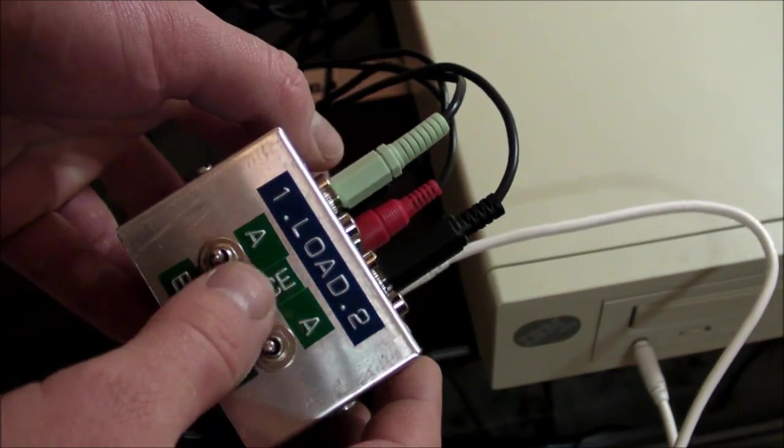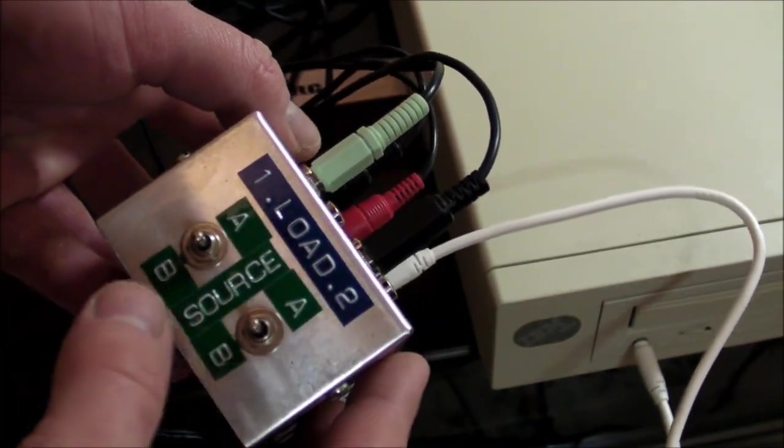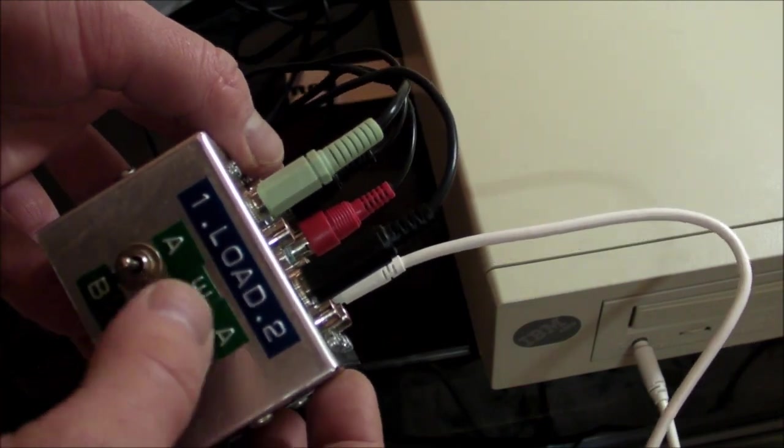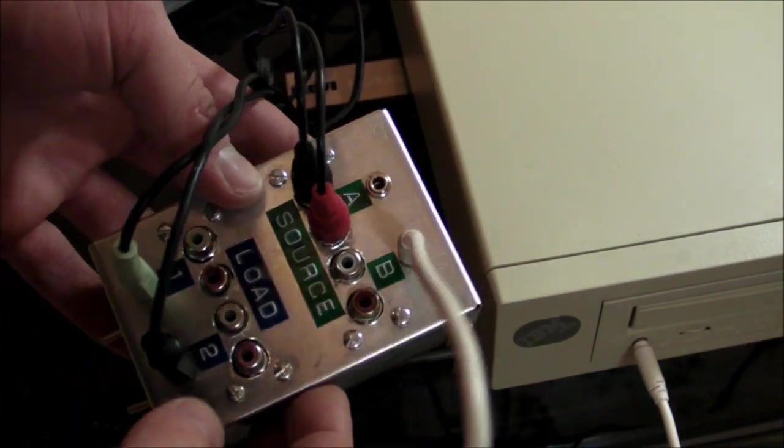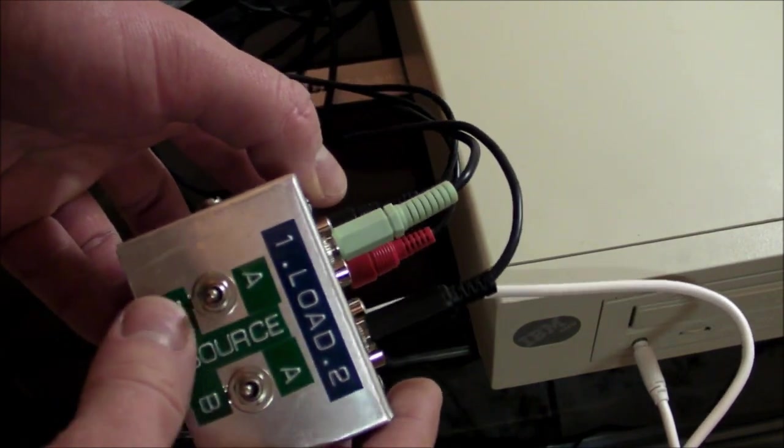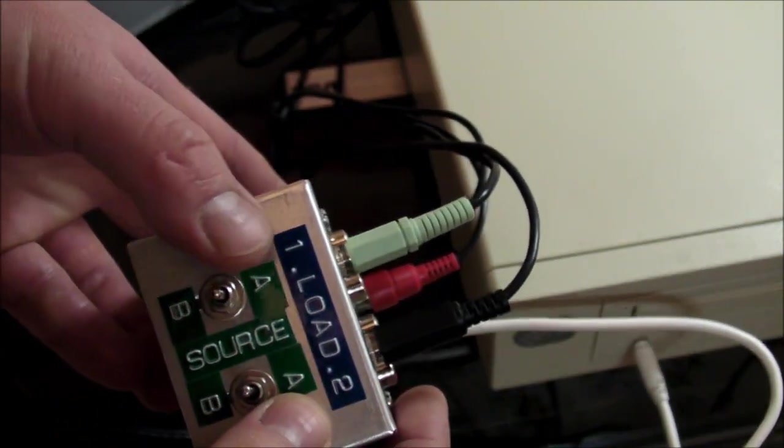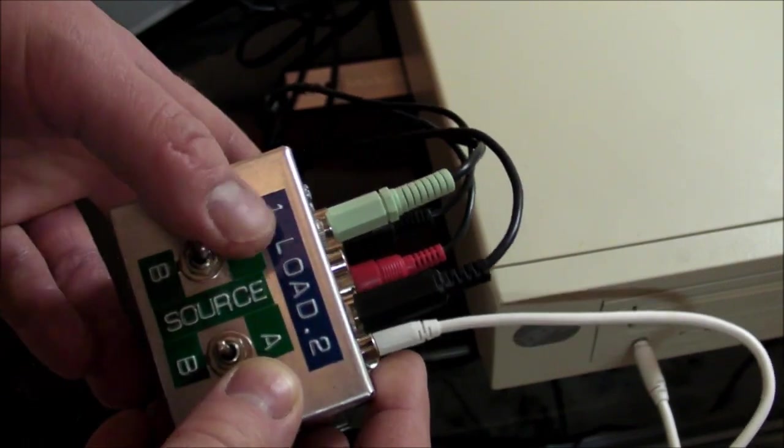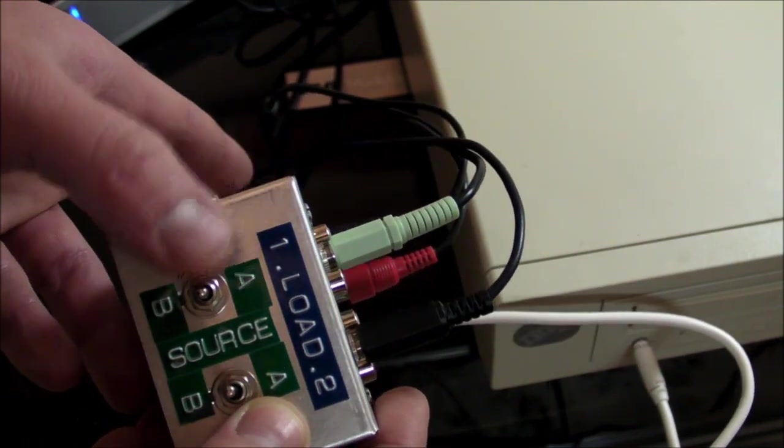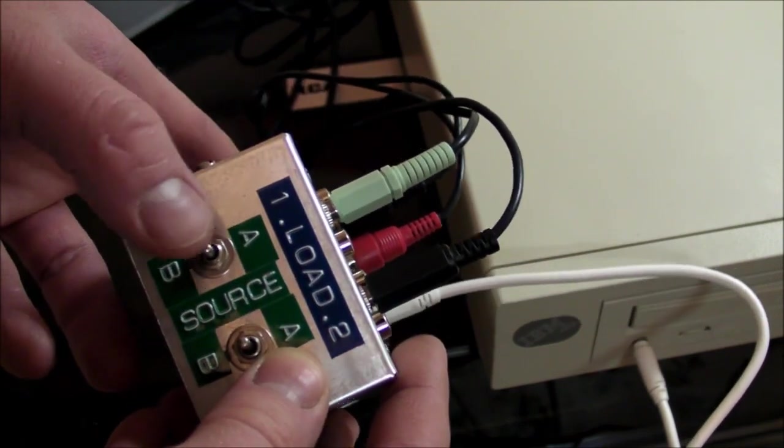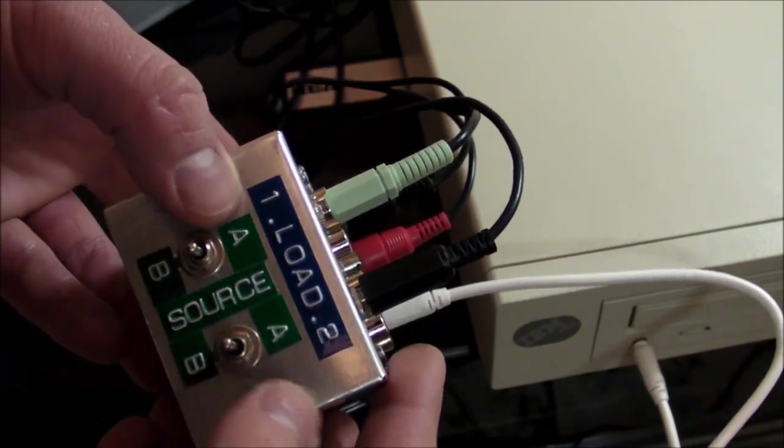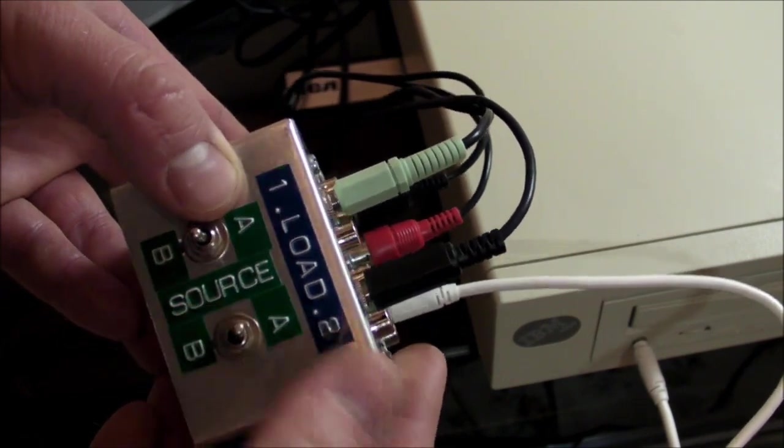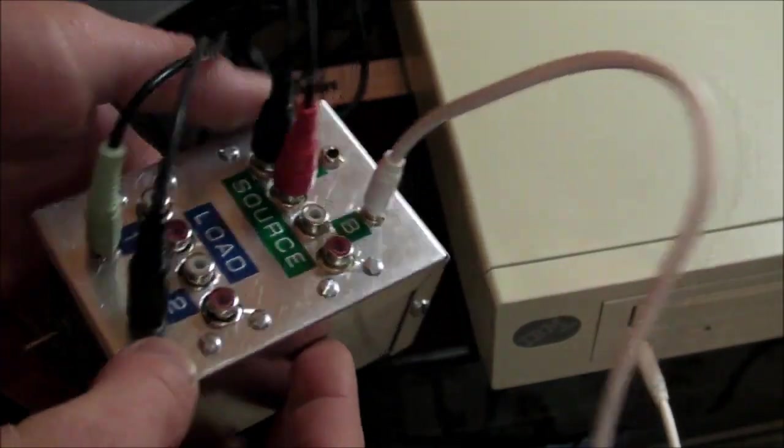I can connect two different sources to two different loads. I call them source and load because I think that's a little more descriptive than just input and output. Each switch is for a different load, so for load one I can connect that to source A or source B or put it in the center for no connection at all. These are on-off-on toggle switches here, and load two connected to A or B or no connection at all.